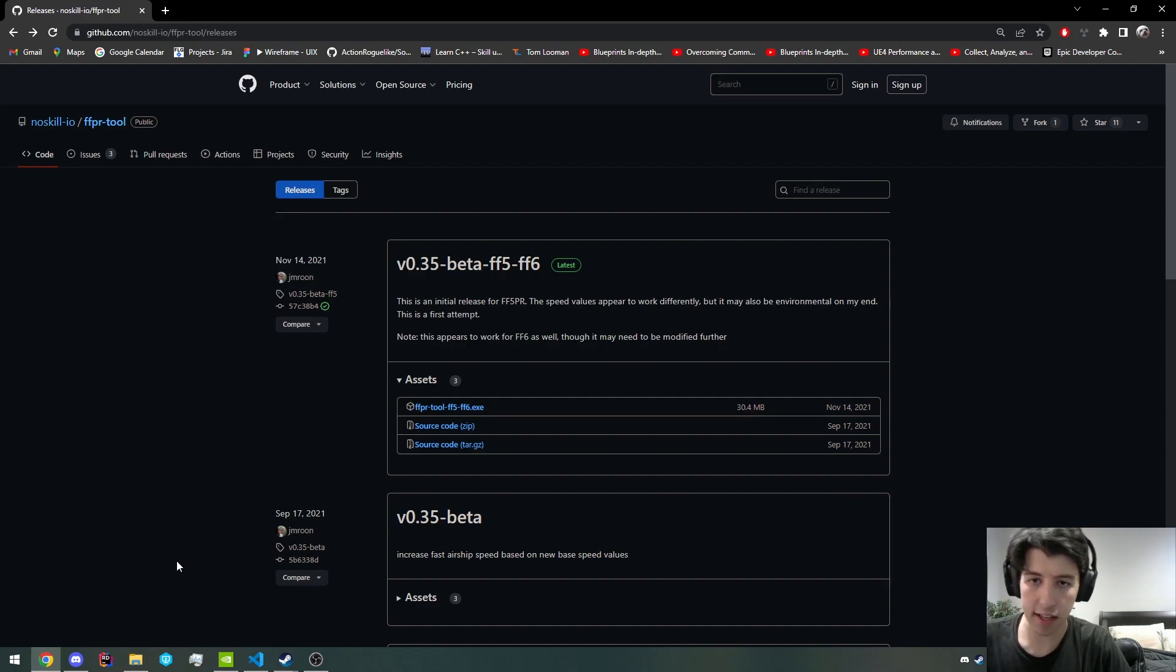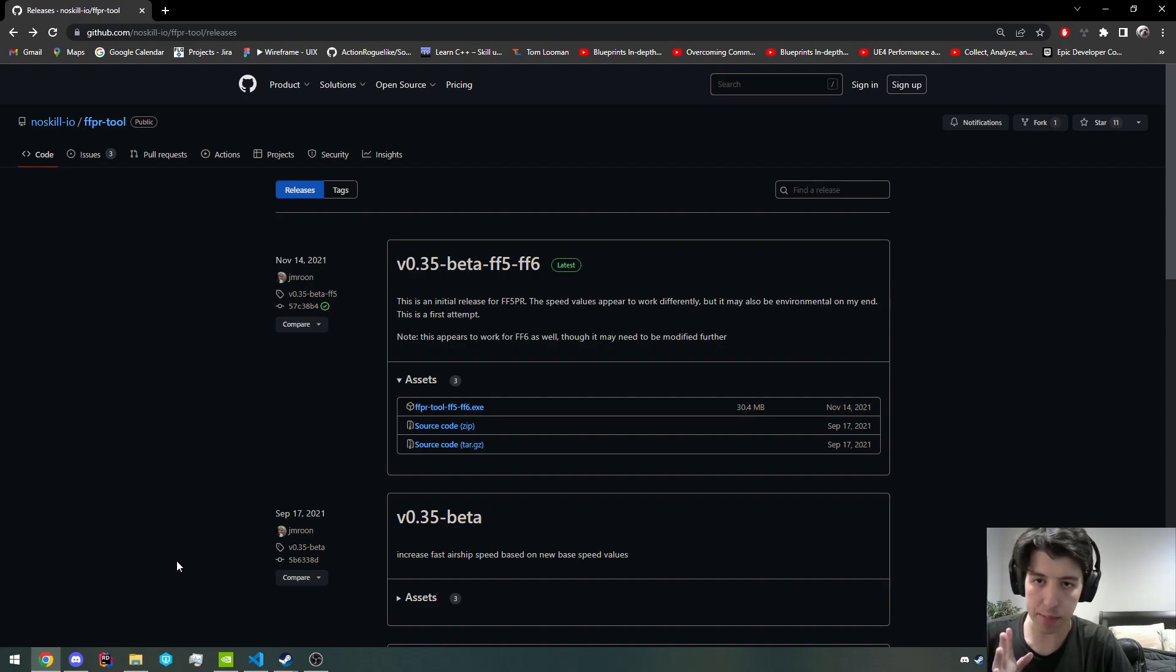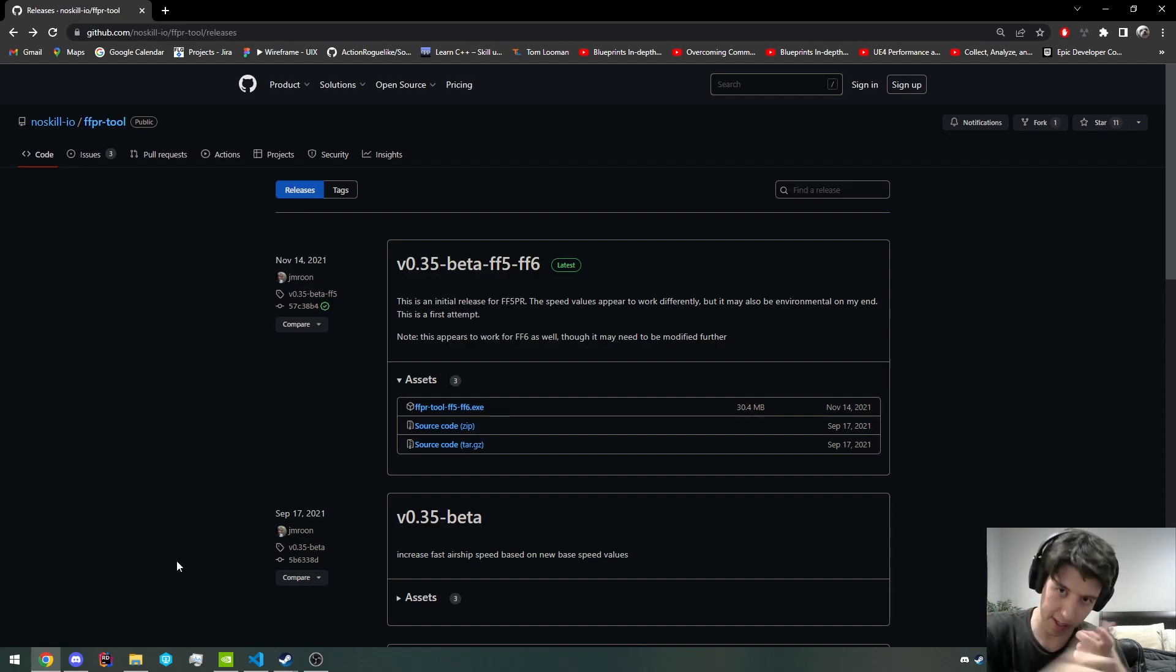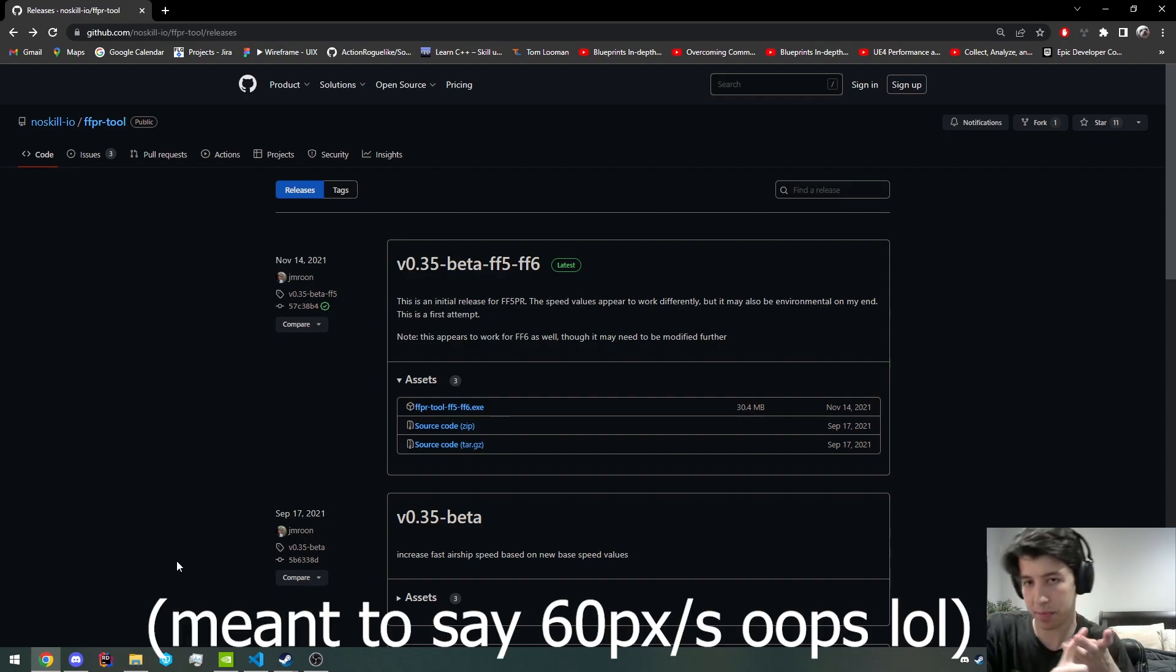This tool basically allows you to adjust the movement speed such that it doesn't cause the stuttering, so it doesn't move at 80 pixels per second, but 60 frames per second.